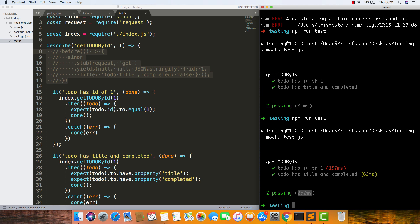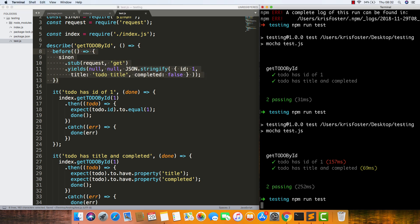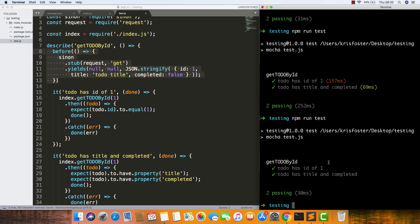So nearly 10 times as much time. If we add the stub back in again, you can see it's going to turn from 252 the whole way down to 30, which is really nice.